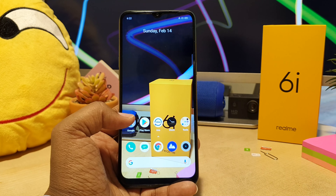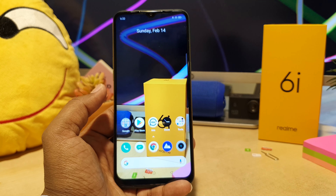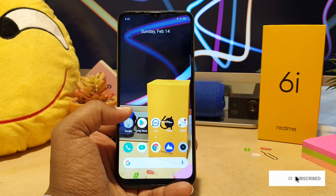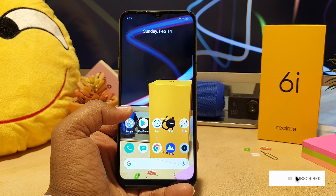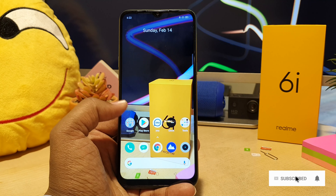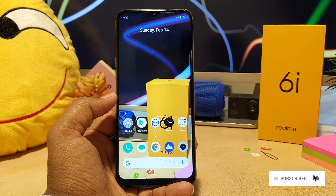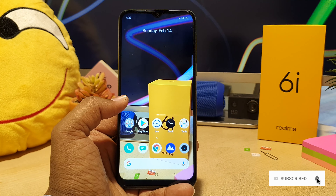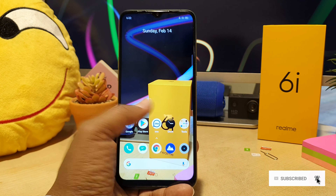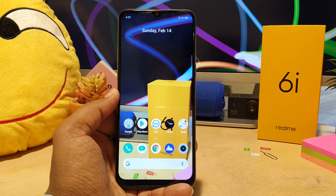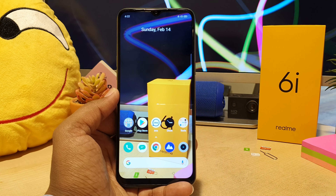So this is how you can easily change wallpaper in your Realme 6i. That's it for now — thanks for watching, see you in the next one. Peace.